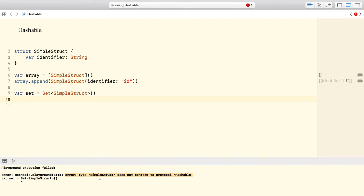In Swift, all basic built-in types are hashable. So we can use a string, a bool, an int or a double in a set.